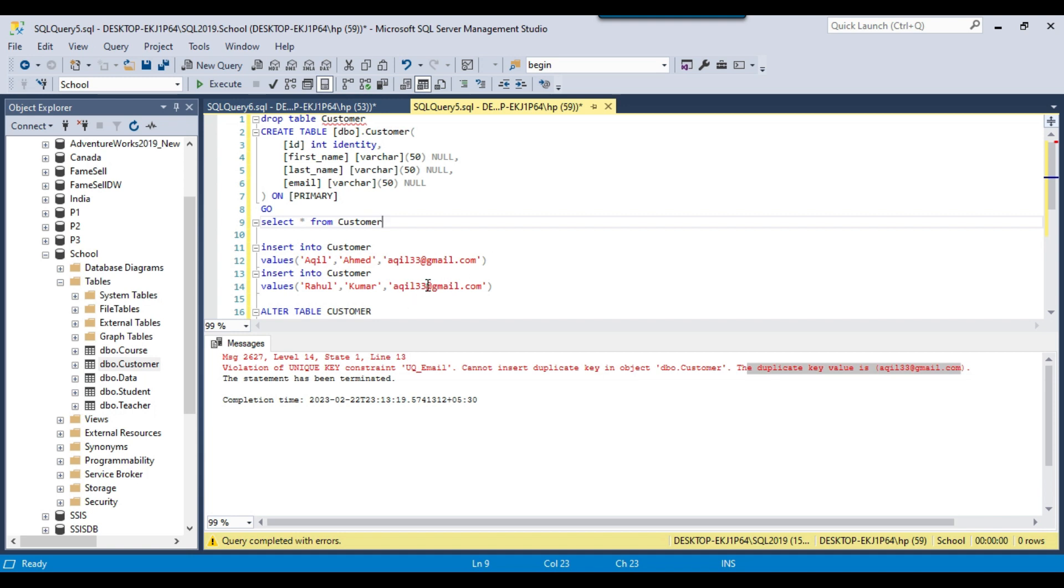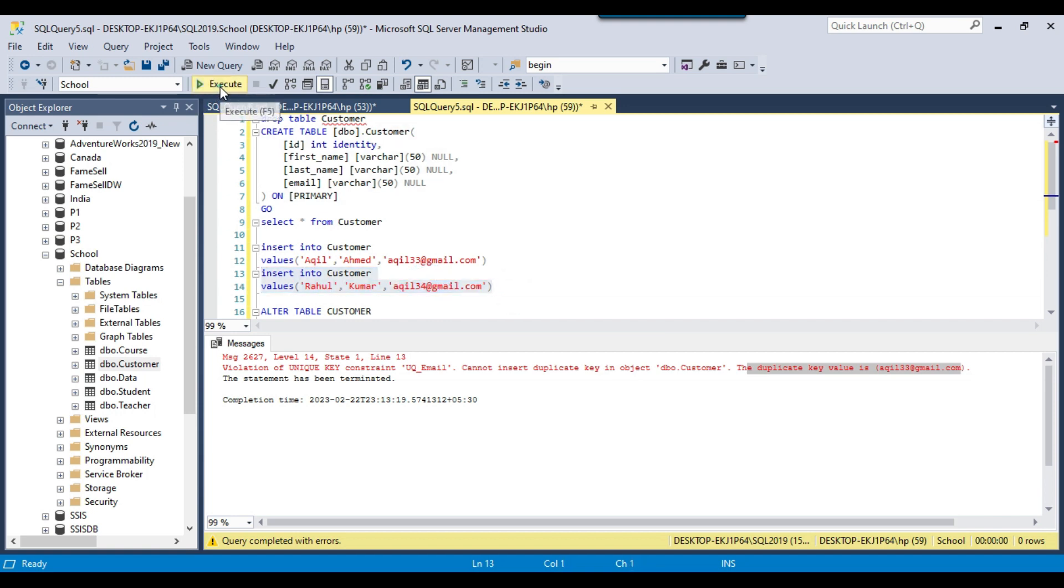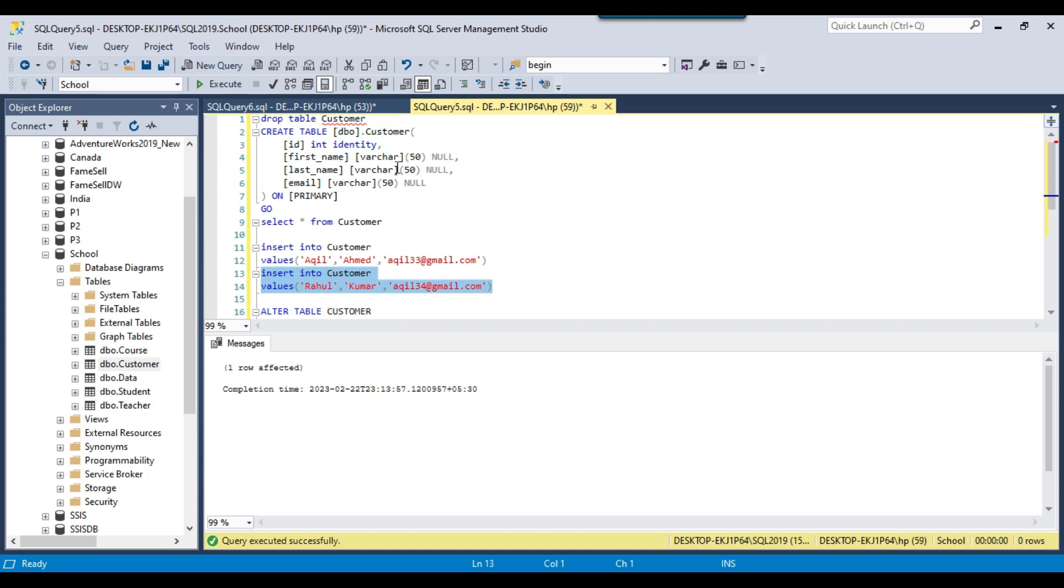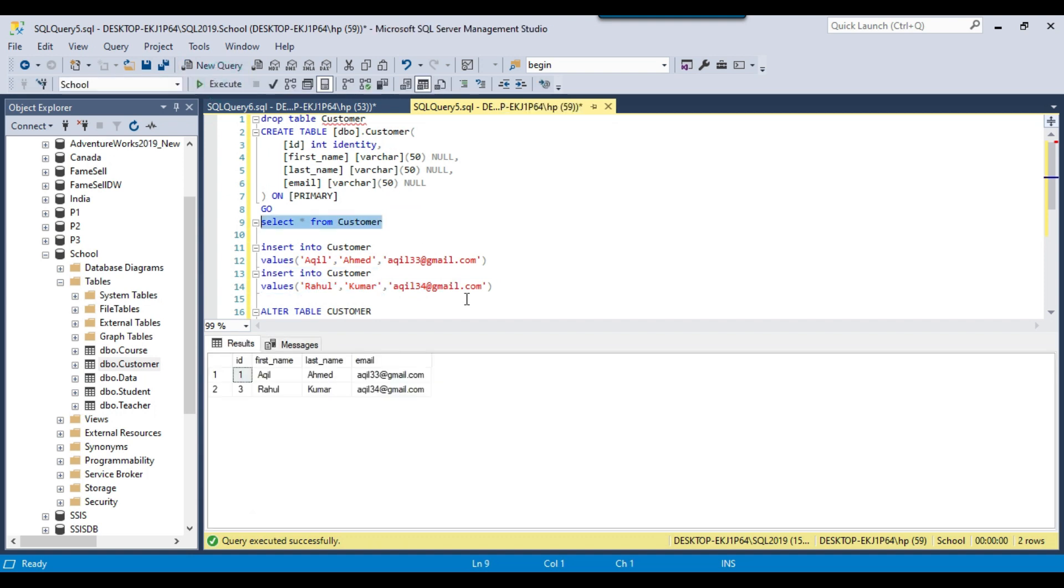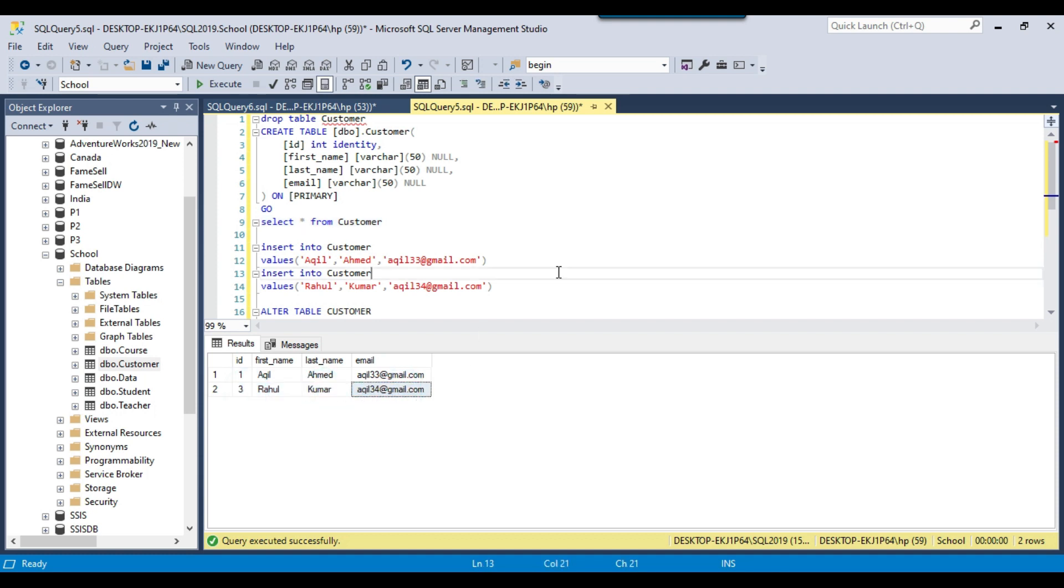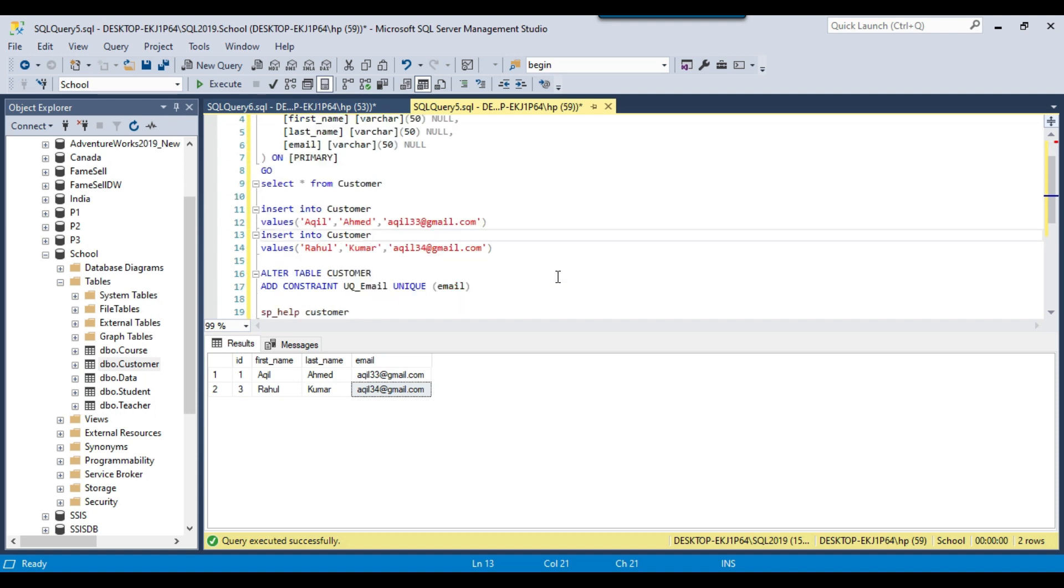Now suppose if you change this email address and rerun the query then the data should be inserted correctly. If I select the data again you can see that a new record got inserted here and the email address is different. Here you saw how we can add a unique constraint to a SQL server table.